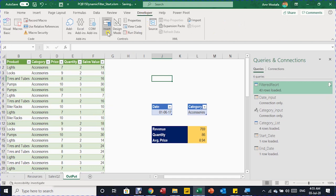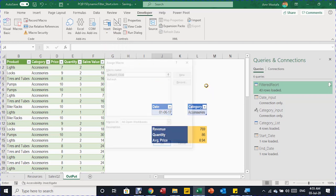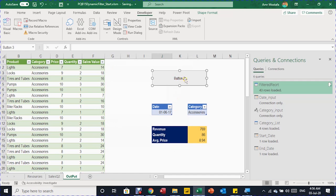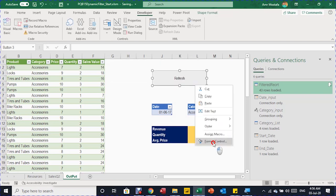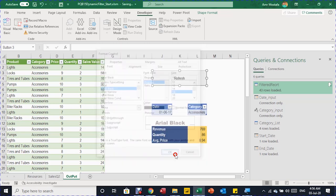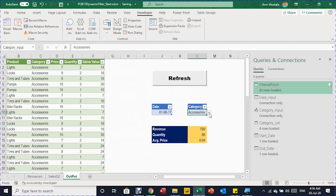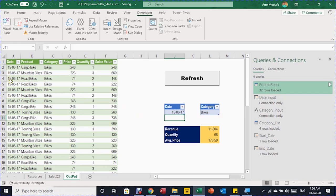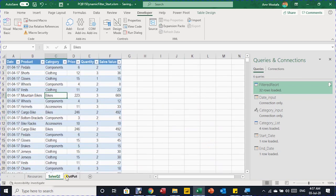From Developer → Insert → Controls, I insert a button, draw it on the sheet, and assign the 'refresh' macro to it. I rename the button label to 'Refresh'. Then right-click → Format Control to change the font to Arial Black with a larger size, and click OK. Now the button is ready. I do a quick test: select Bikes, enter June 15, click Refresh — the filter works correctly and the summary updates automatically.